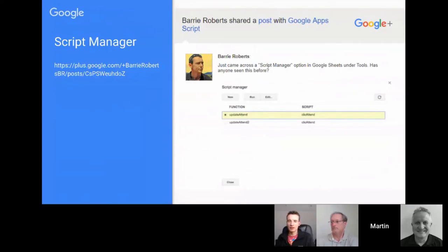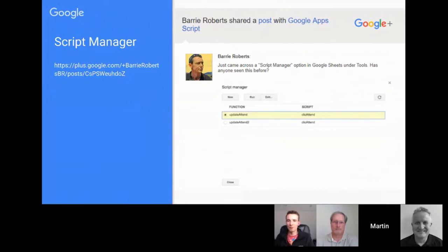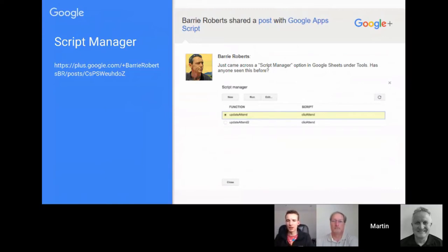Something else appeared and disappeared rather quickly: Barry Roberts managed to grab a screenshot of a Script Manager which was under the Tools menu in Sheets — again an indication that Google are tinkering behind the scenes.